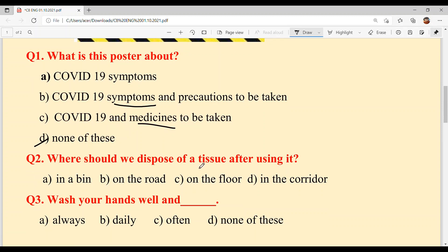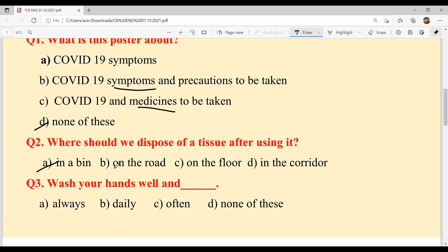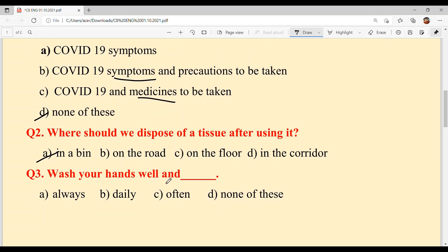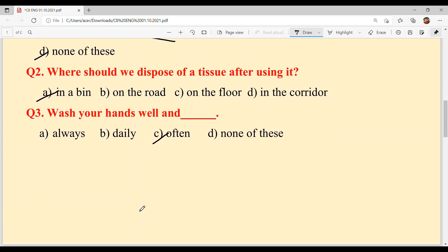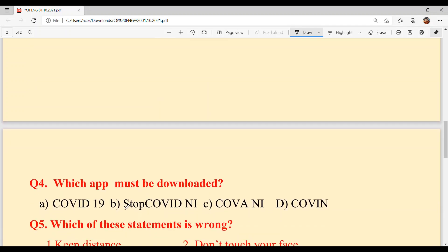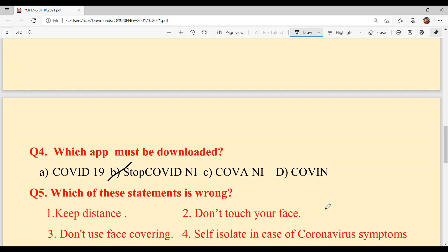Question 2: Where should we dispose of a tissue after using it? Option A: in a bin. That is correct. Option C: wash your hands well and often. Question 3: How often should you wash hands? Thirty times. Question 4: What app must be downloaded? The answer is Option B — Stop COVID NI app.